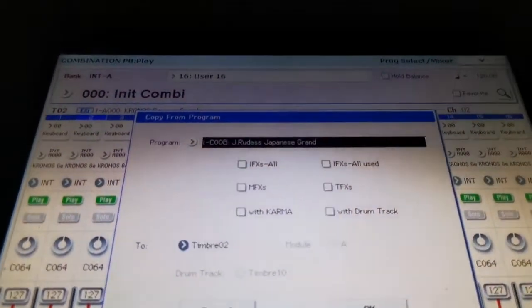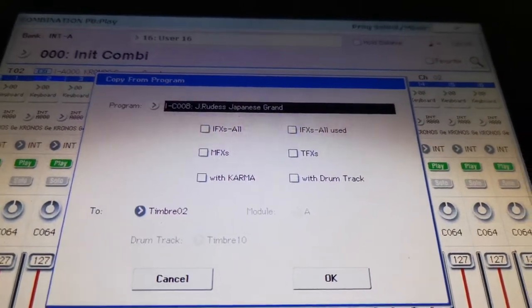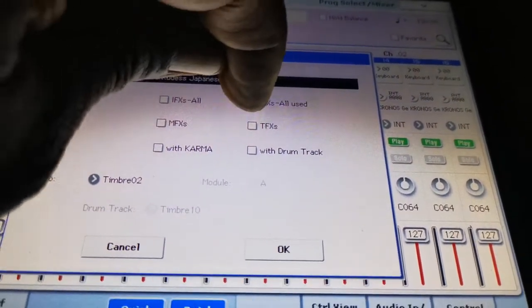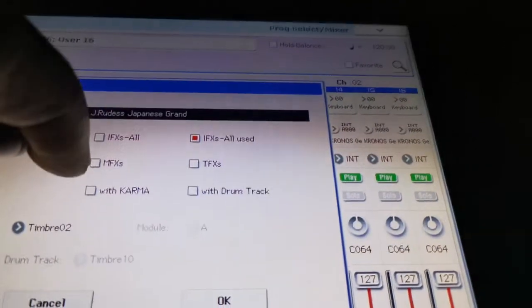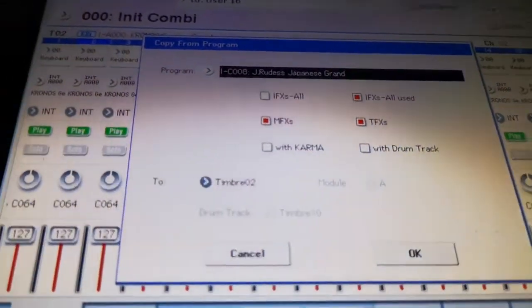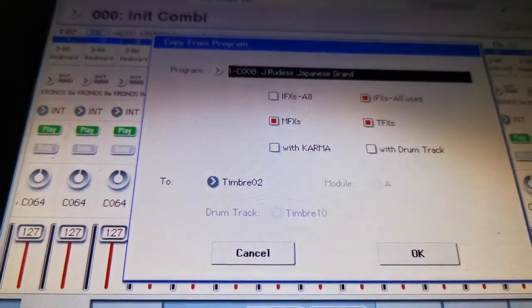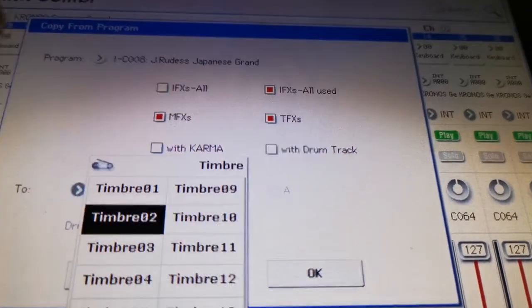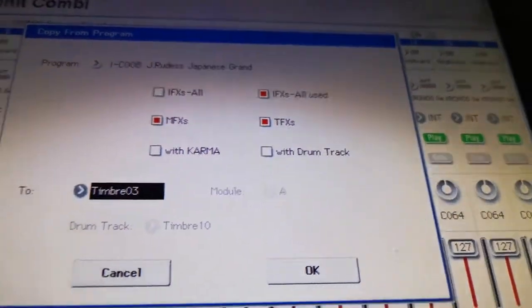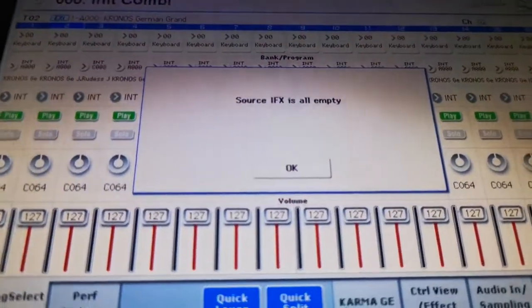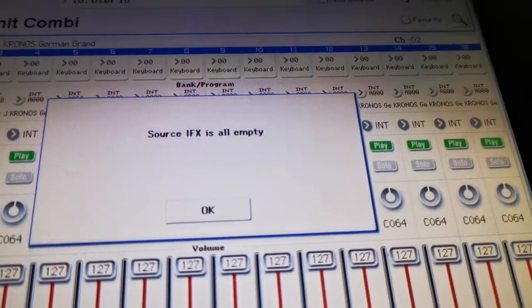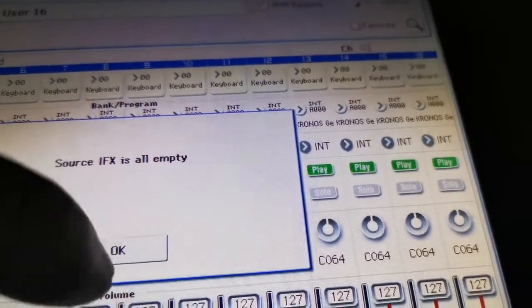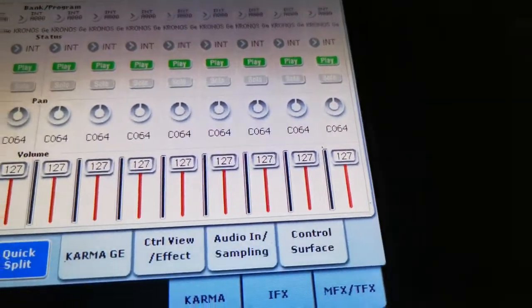Then you can select which effects you want to come with it. If I'm using IFX, all internal effects used, I can select my multi effects and my total effects to come over with it. And it also lets you select a timbre. Let's say I want to put that sound on track 3 instead of track 2. I can put that on track 3 and hit OK.